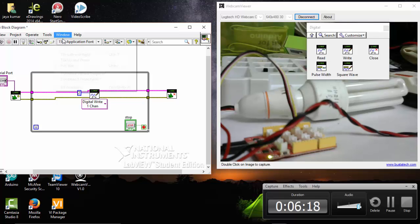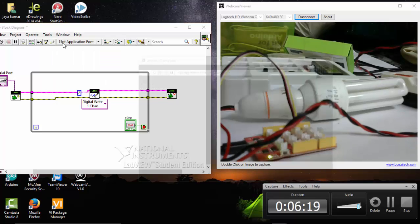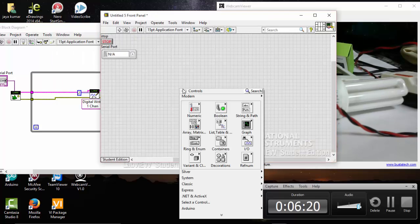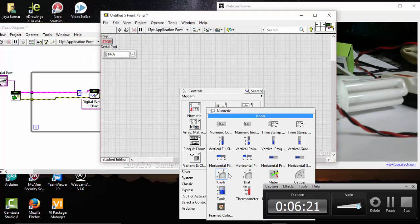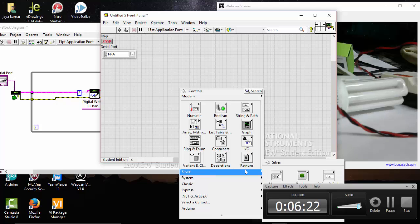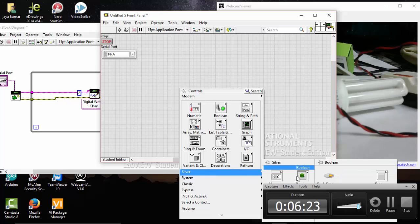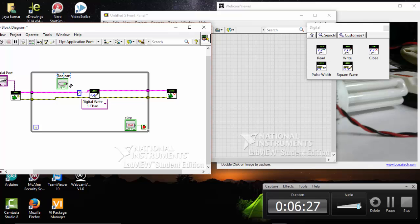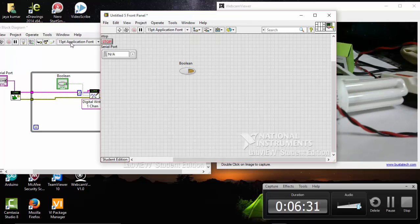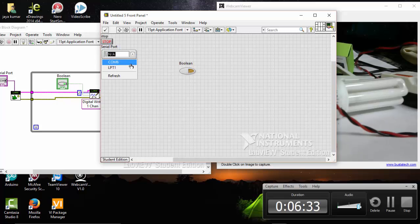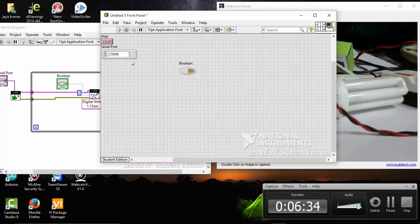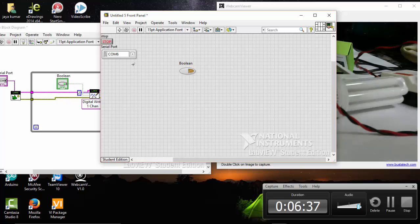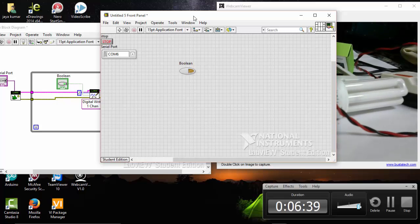Connect. Go to the front panel, go to silver, choose the button, and give connection to the output value. Go to windows, select the port, and run the file.